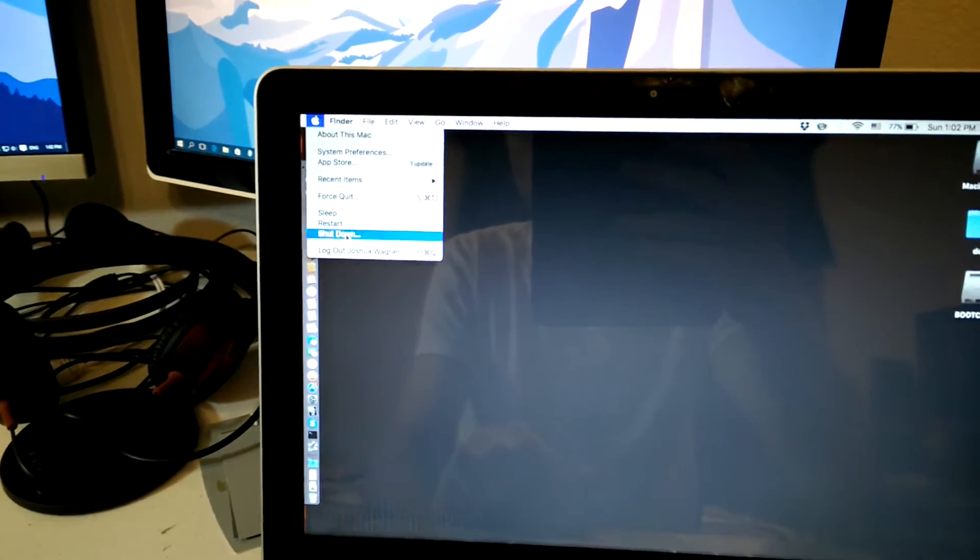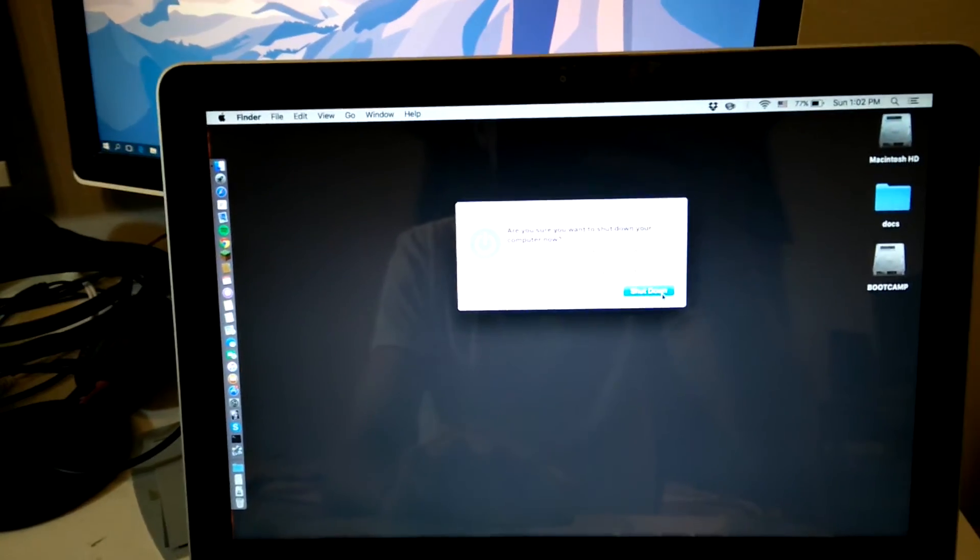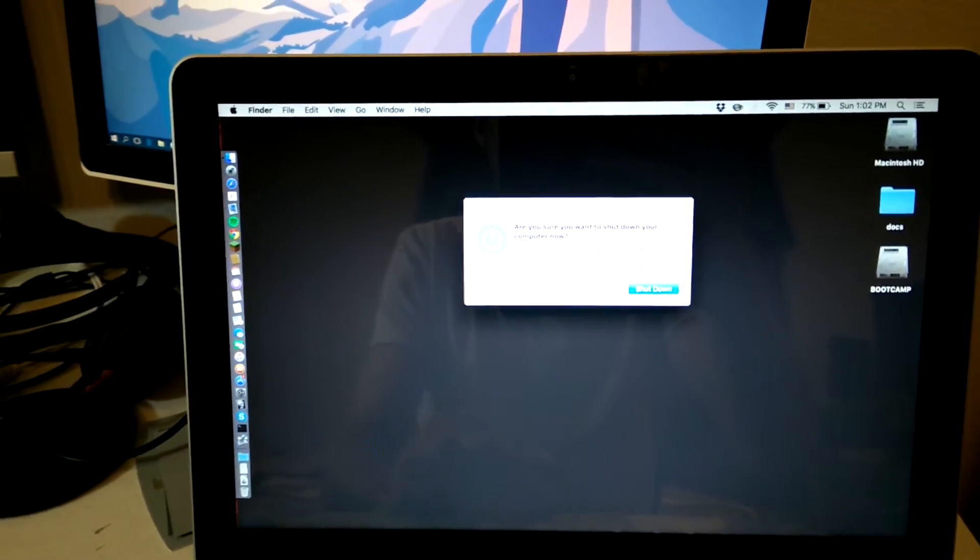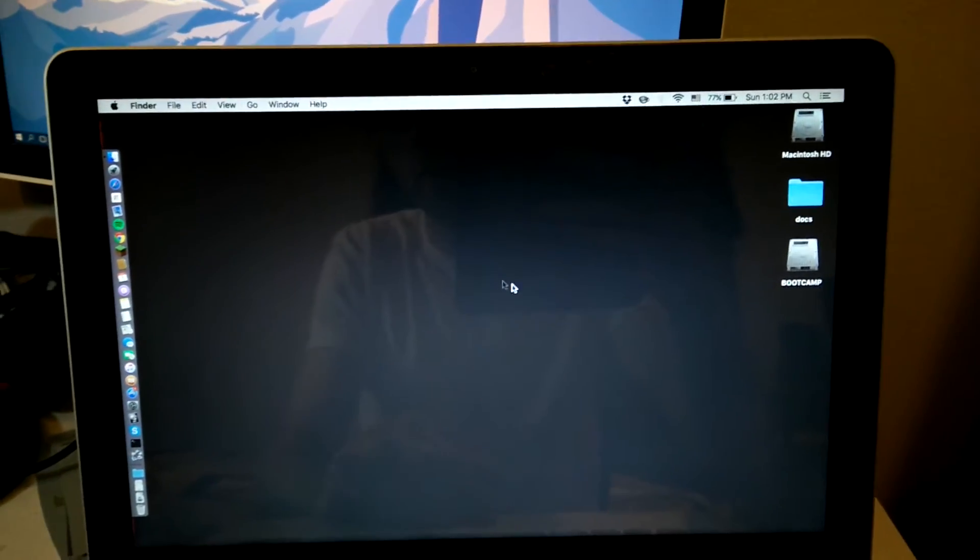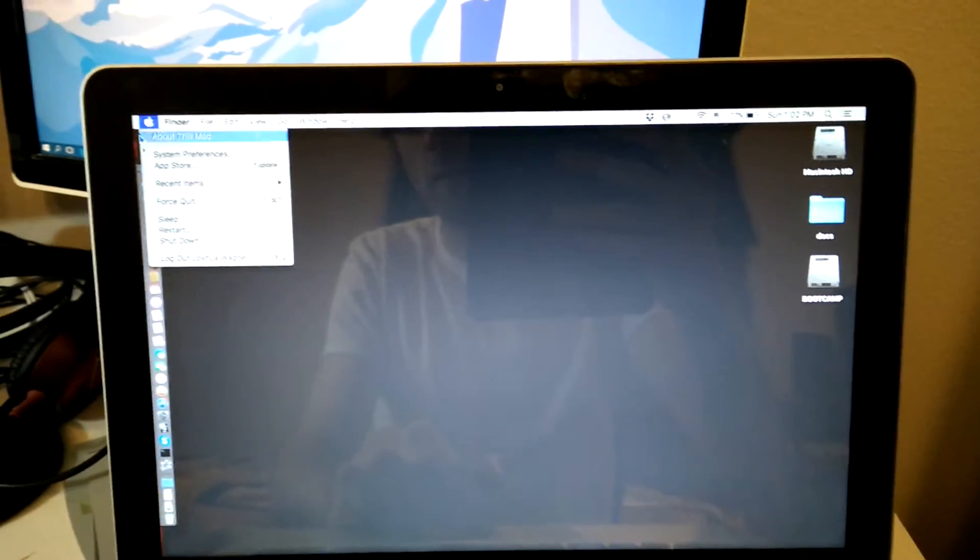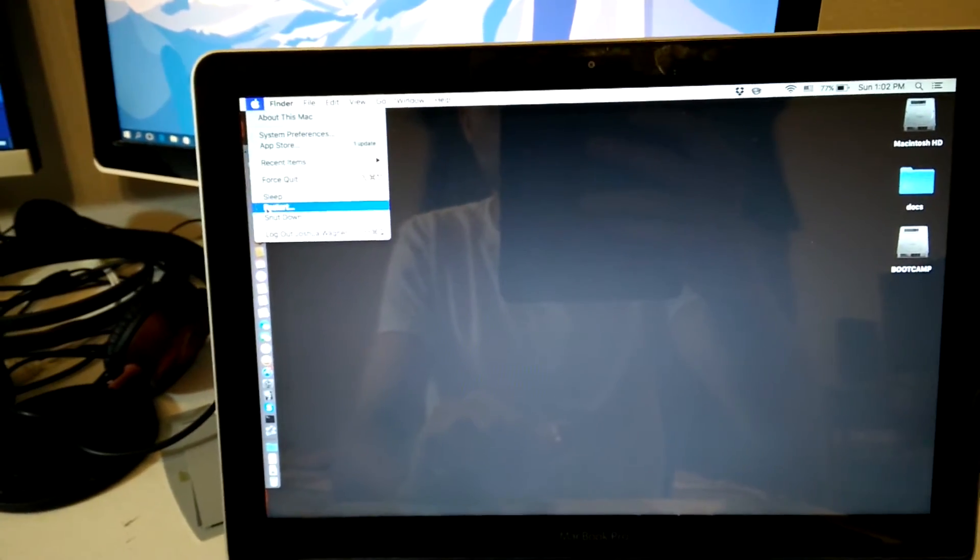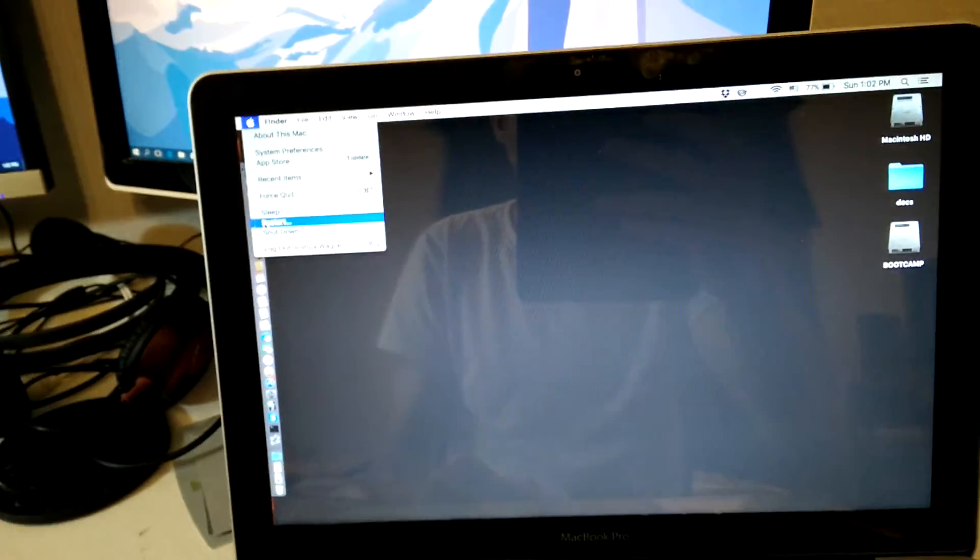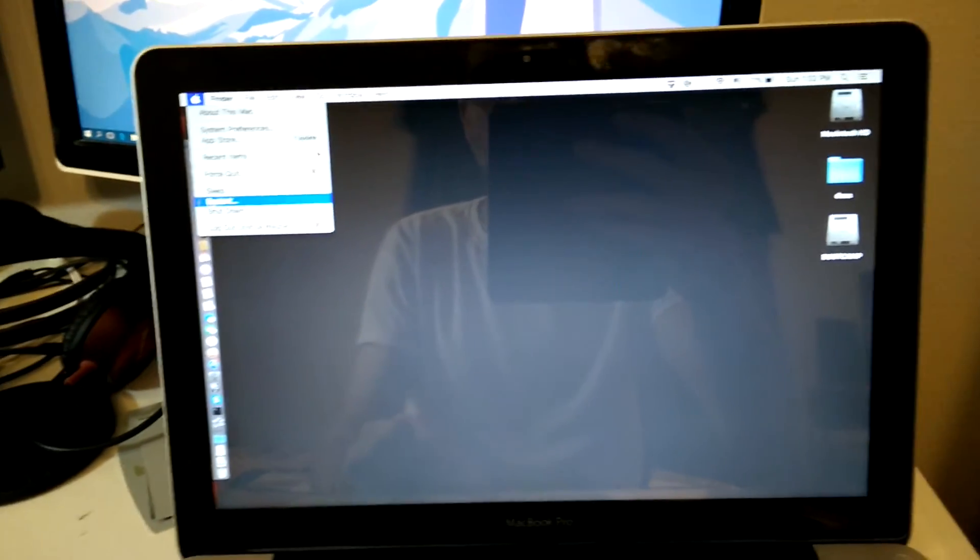If I restart the computer too, or if I shut it down, then I also have... Actually, let me restart it instead. I'm also running Bootcamp, so when I run to Windows, it also has the same issue.